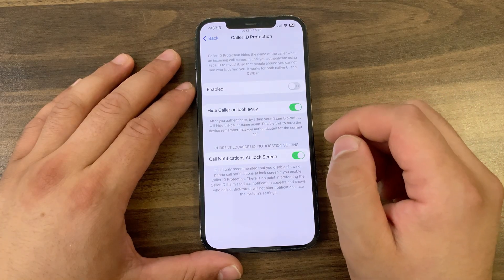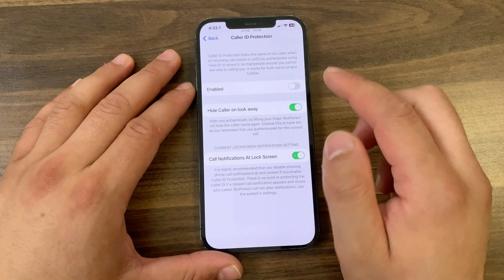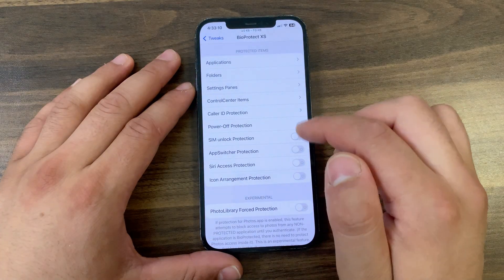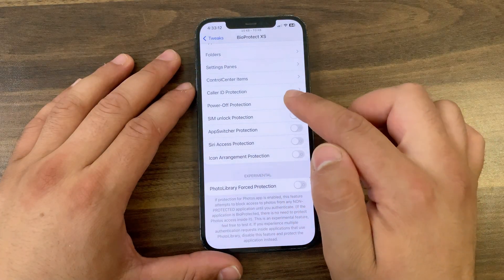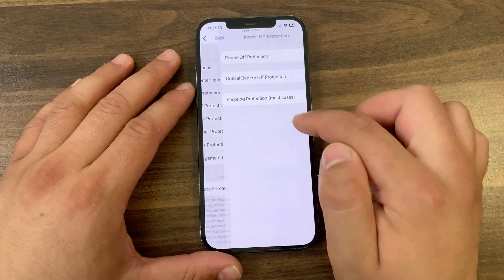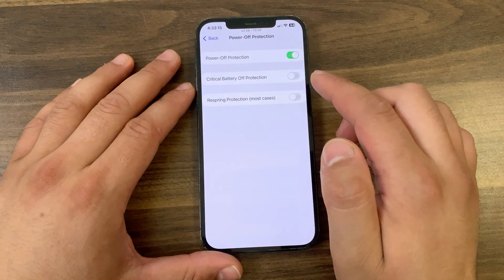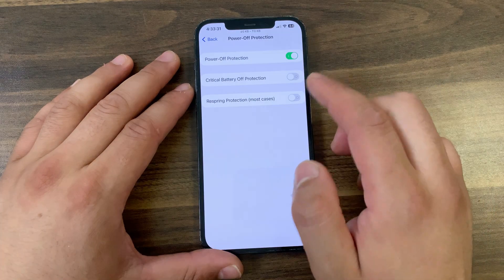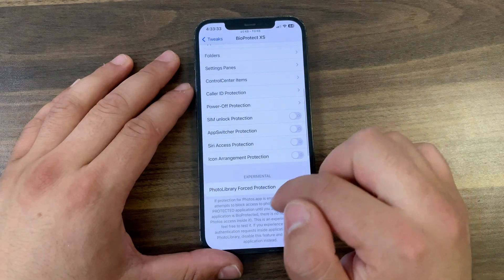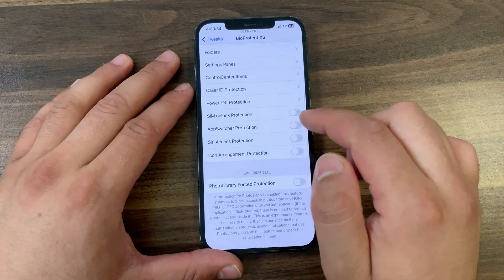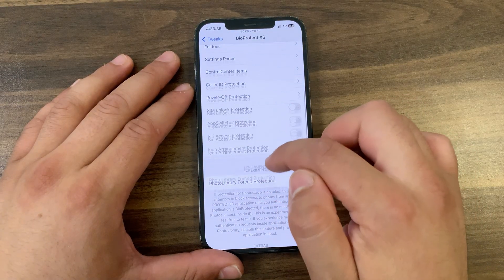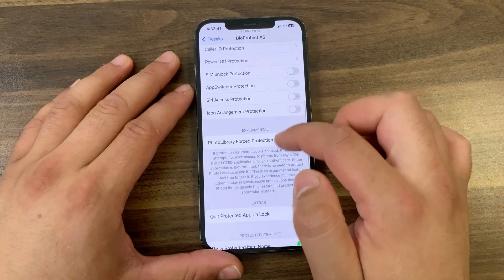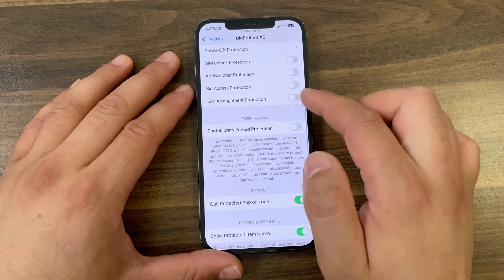With Caller ID Protection, you can hide the name of the caller when an incoming call arrives until you authenticate using Face ID to reveal it, so people around you cannot see who is calling. It works for both the native UI and the CallBar tweak. With Power Off Protection, you can protect your device from being turned off without Face ID authentication — it prevents your device from being powered off and also works with respring.